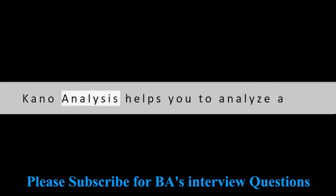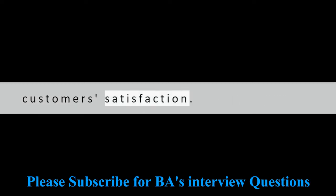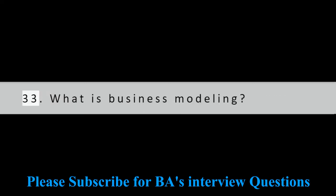Question 32: What is the Kano analysis? Kano analysis helps you to analyze a system. It helps to identify its impact on customers' satisfaction.